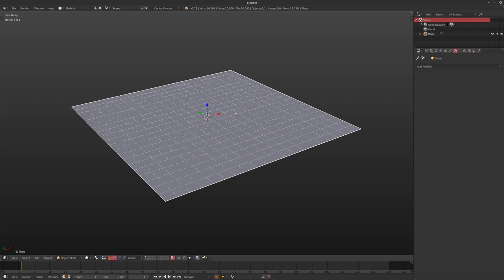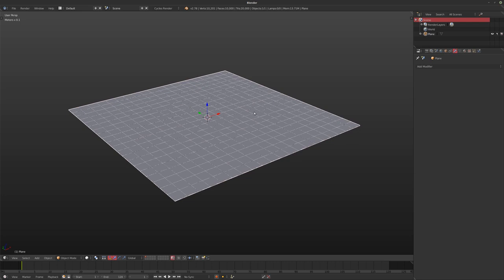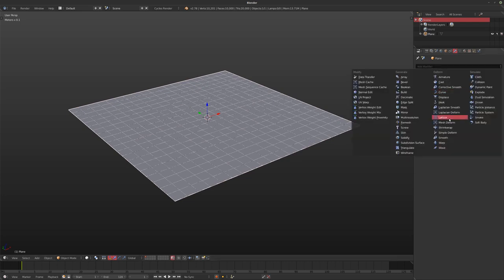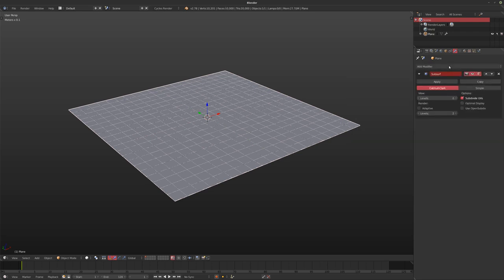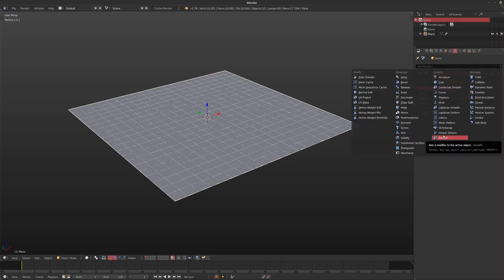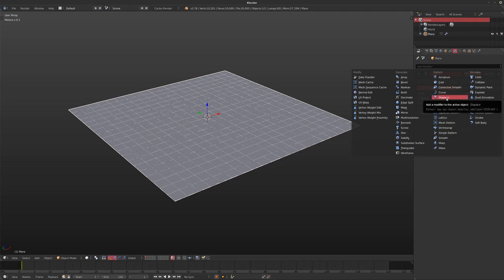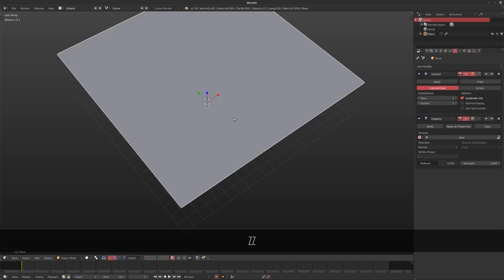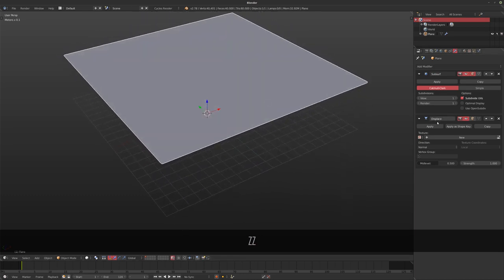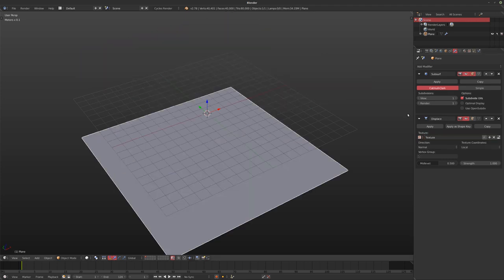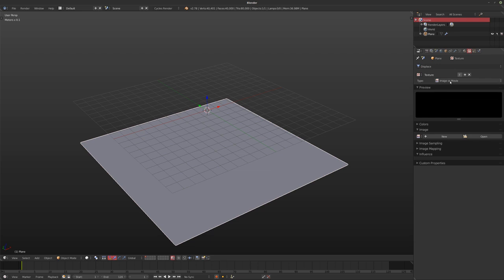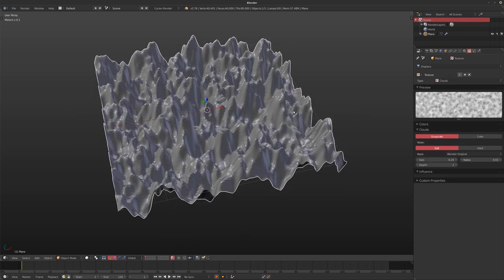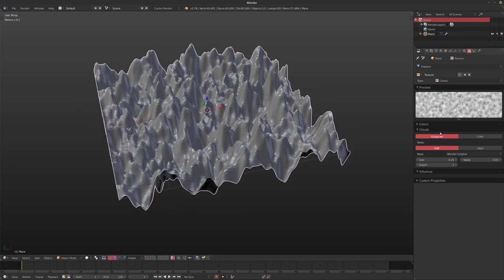I'm going to show you the power of modifiers and how to keep things procedural in Blender. First, I'll make a landscape really quickly, doing it off the cuff so you can see any mistakes I make and how to solve them. I'll add a subsurf modifier first for a bit more detail, and then with the displace modifier I'll add a new texture — holding Ctrl and scrolling through. The clouds texture is generally a pretty good one for landscapes.